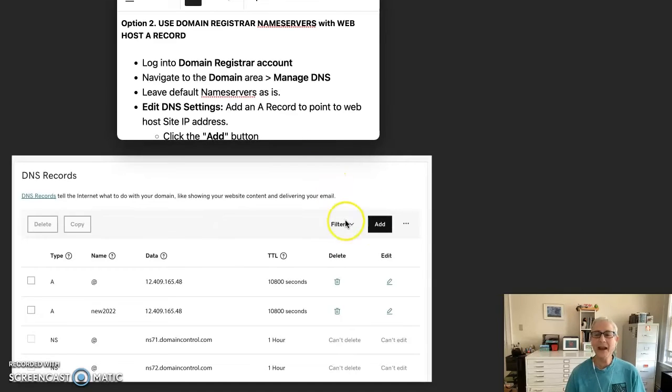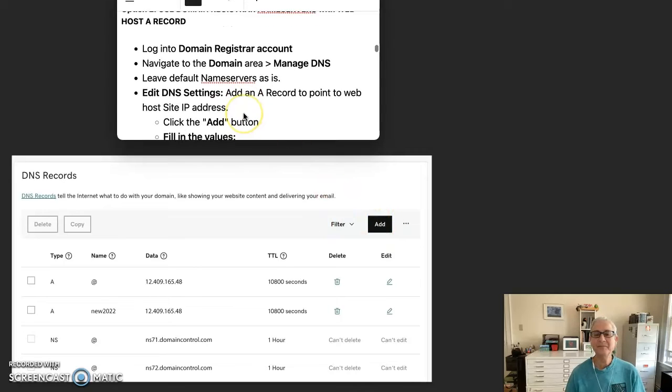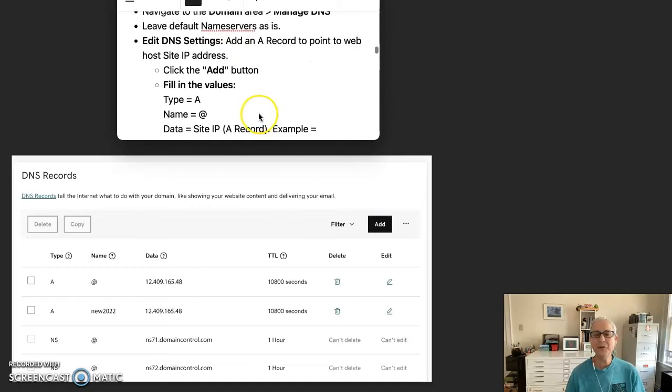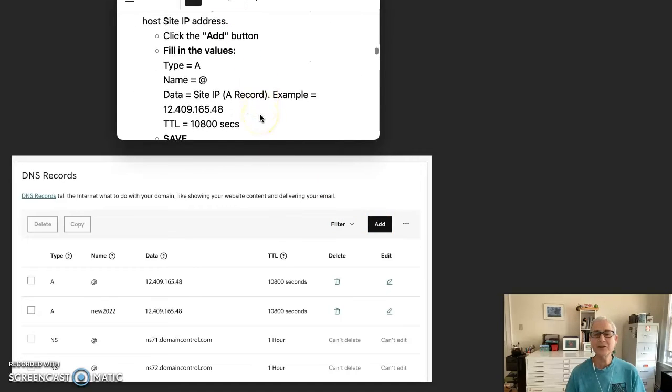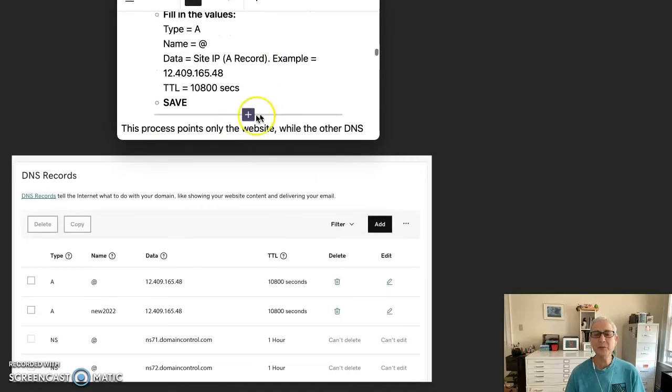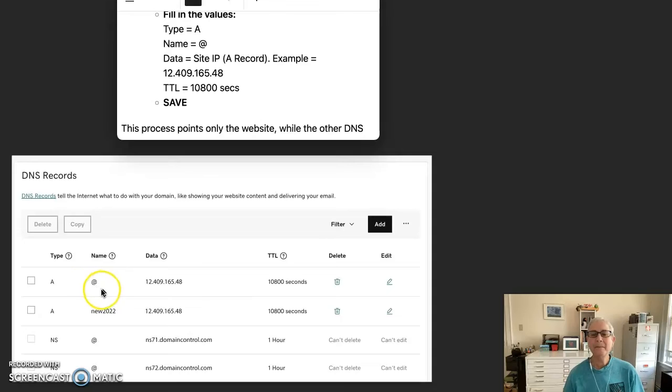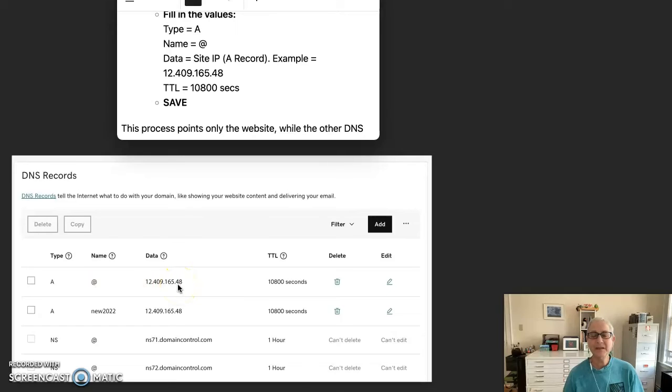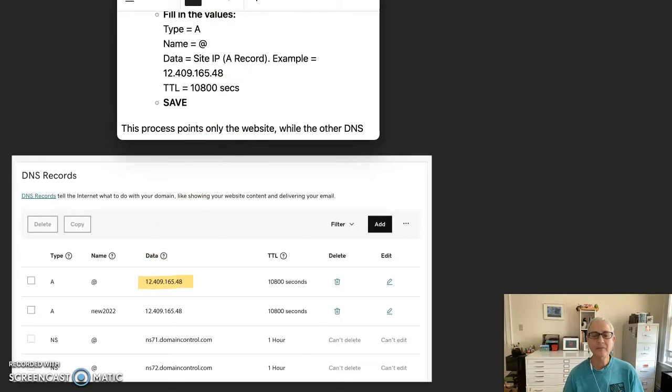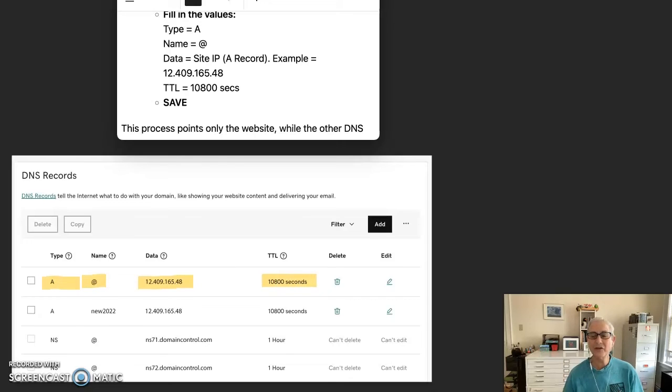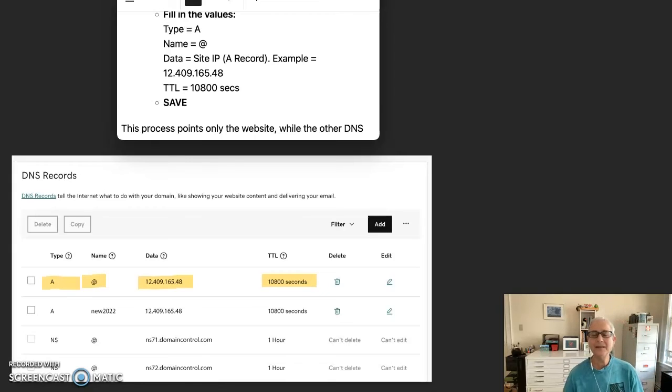Let's see how we do that. Click the add button. Fill in the values. So the type would be A. The name would be this at symbol. And the data would be the site IP from SiteGround. You can change the TTL. I like to have it match the other TTLs that I see. And then save.